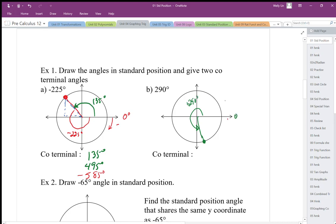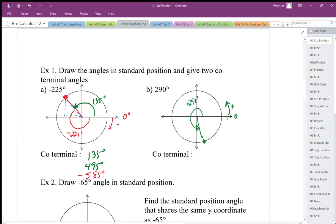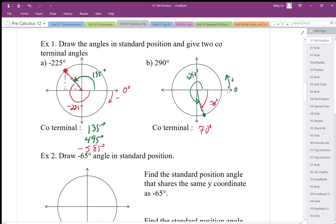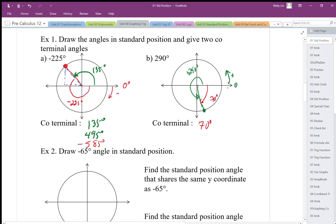Positive zero is in that direction. I can get a coterminal angle by continuing around, or I can go backwards. Going backwards 70 degrees, negative 70 degrees represents a coterminal angle. It's important to understand the direction of the angle to find the position, and also that different angles give us the same position.